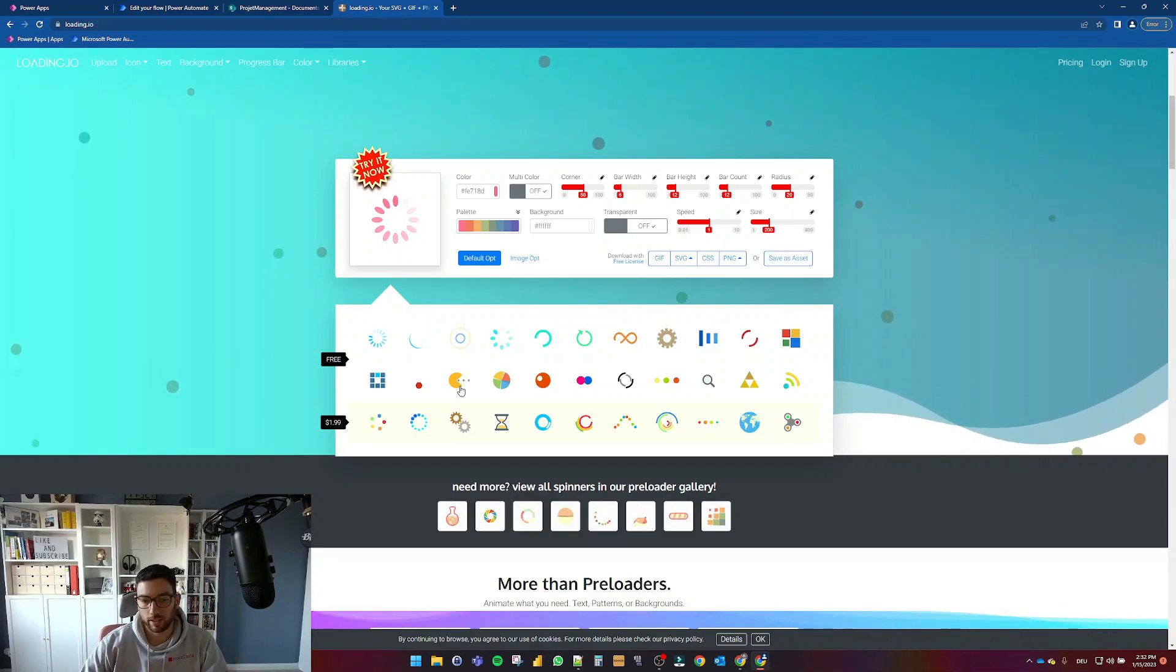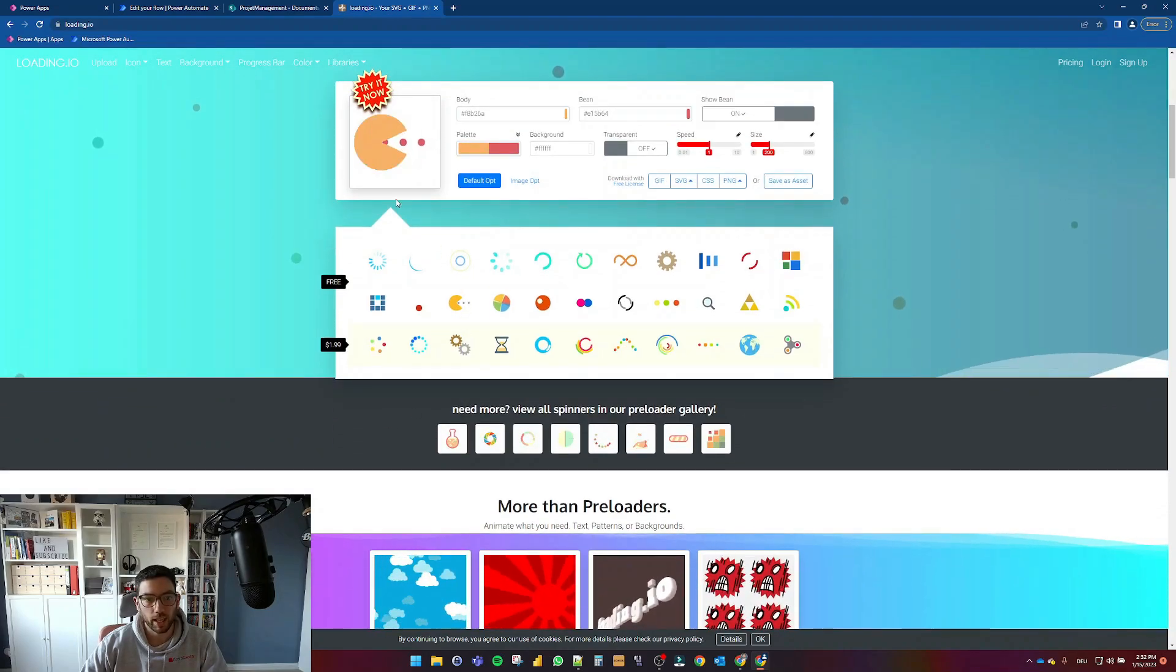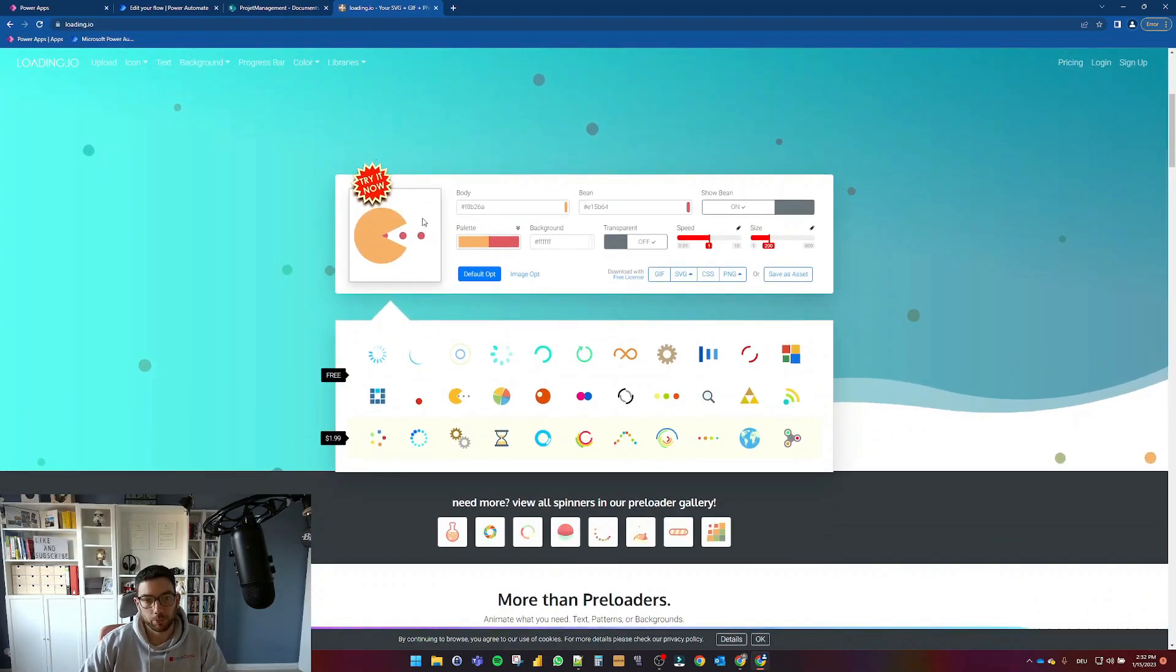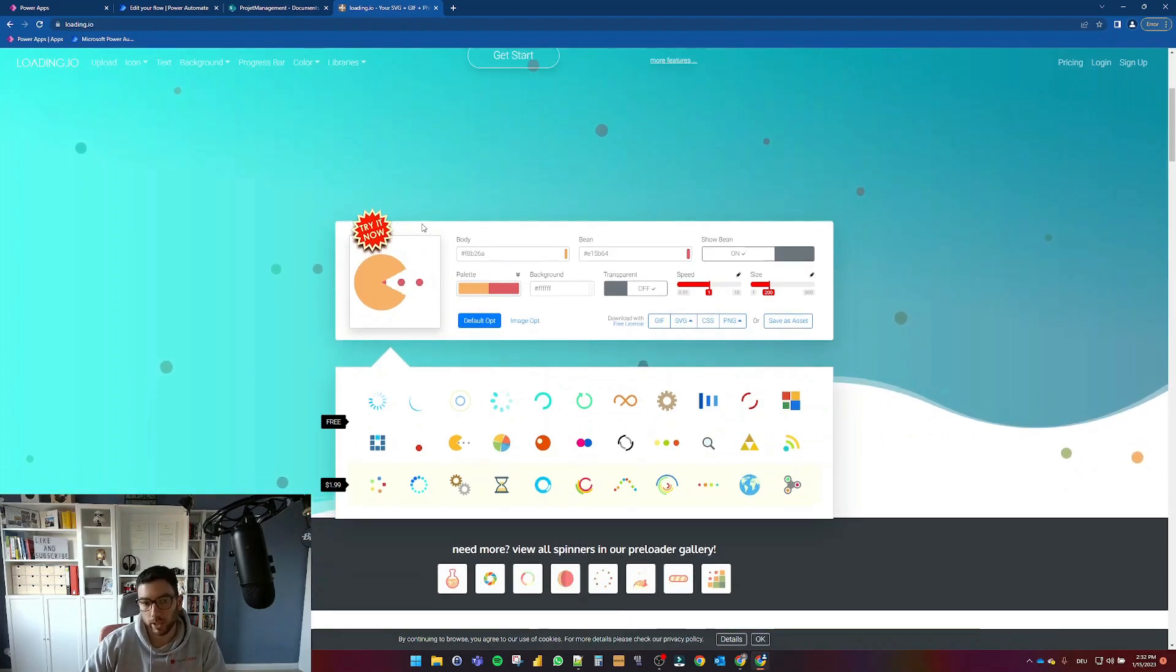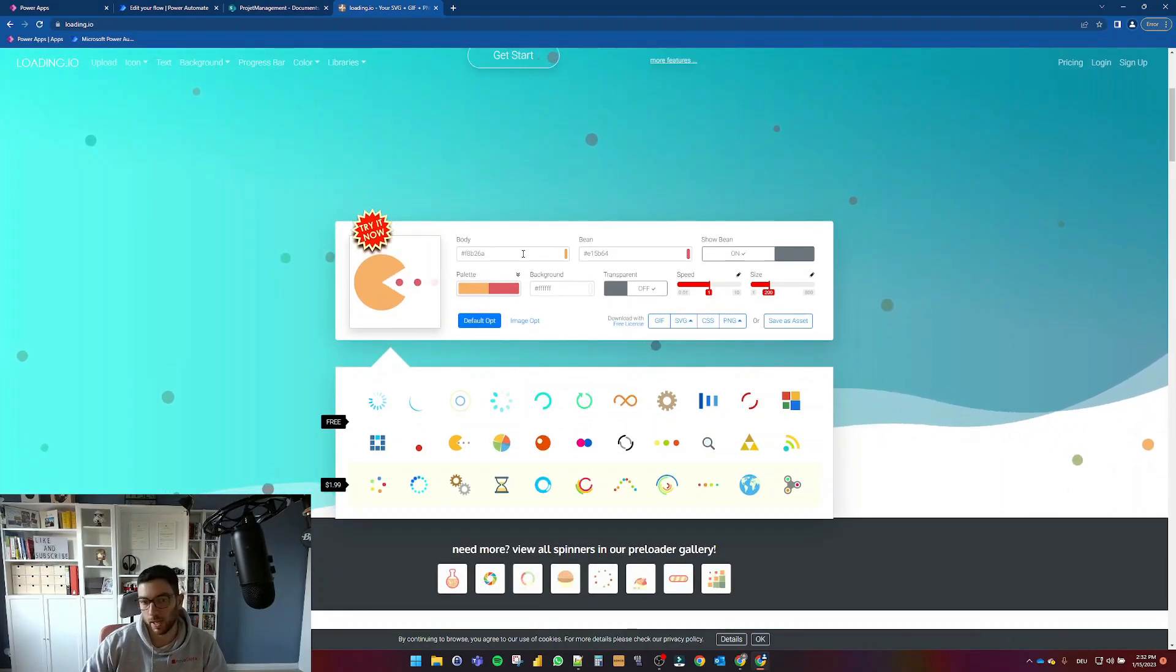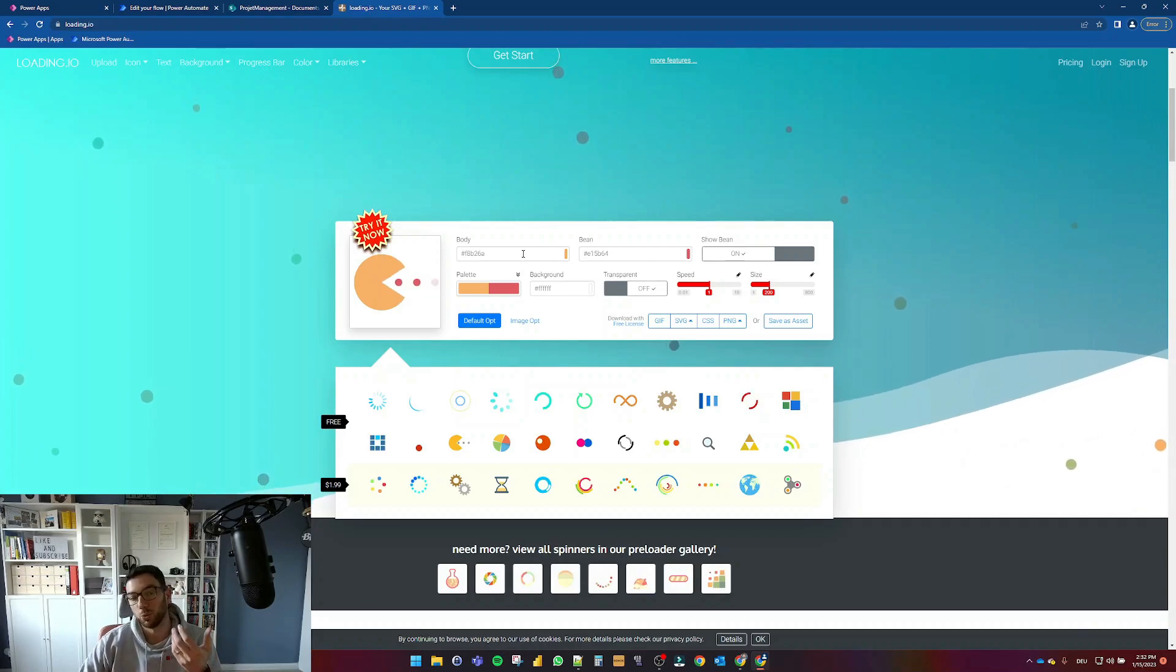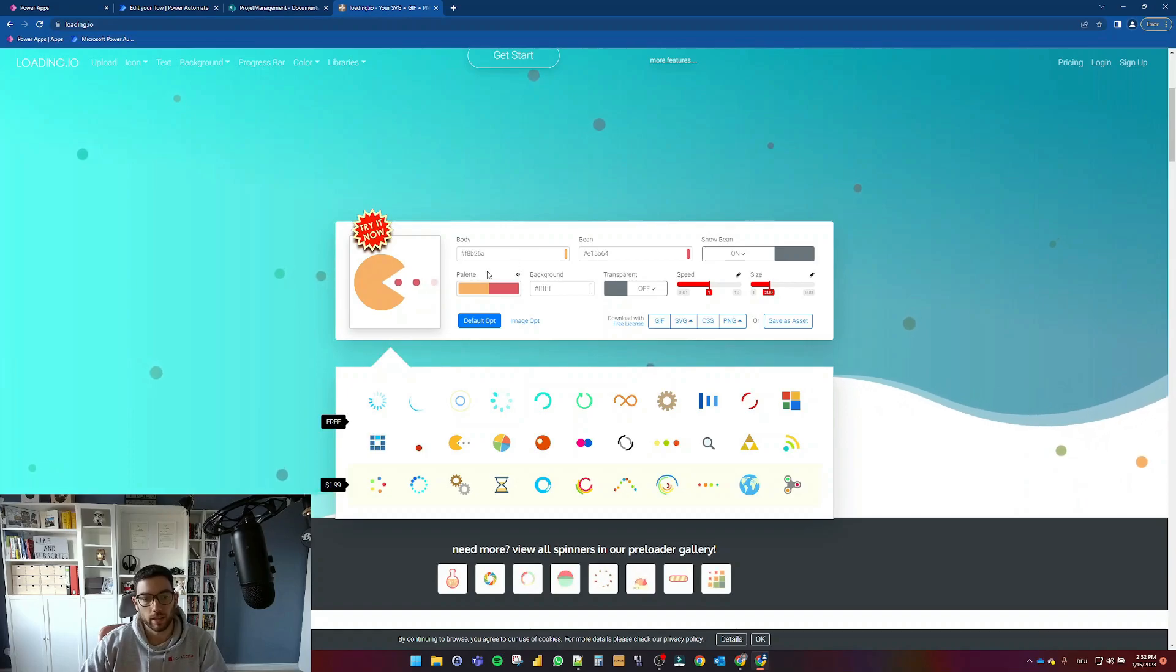I found this pacman one very funny so I'm going to grab that one. And as you can see here, this is for free. And what you can do here, the reason why I like this website so much is because you can customize the loading spinner to fit your application theme.